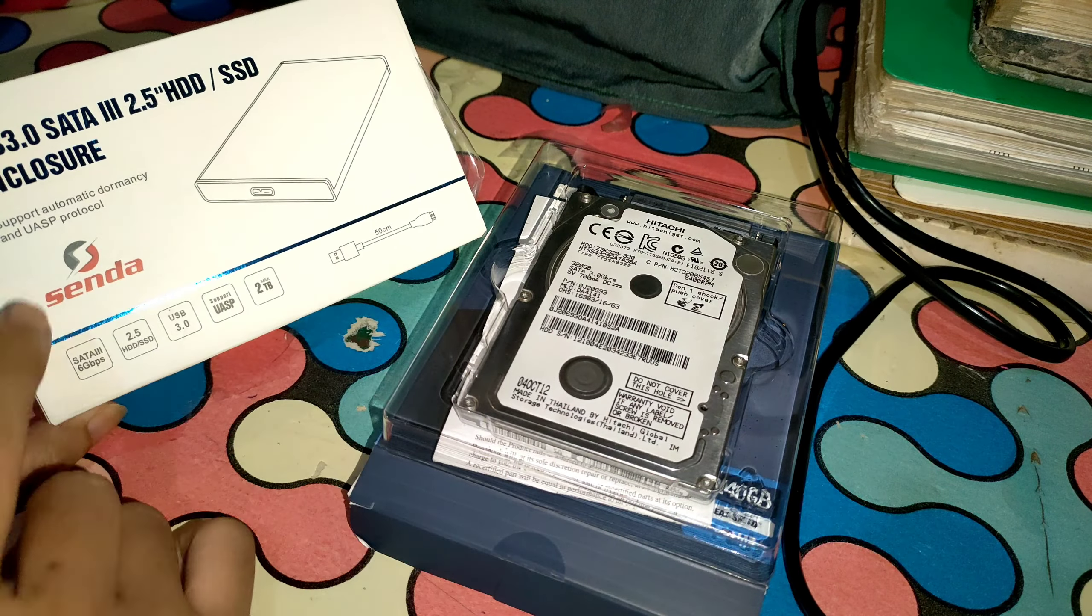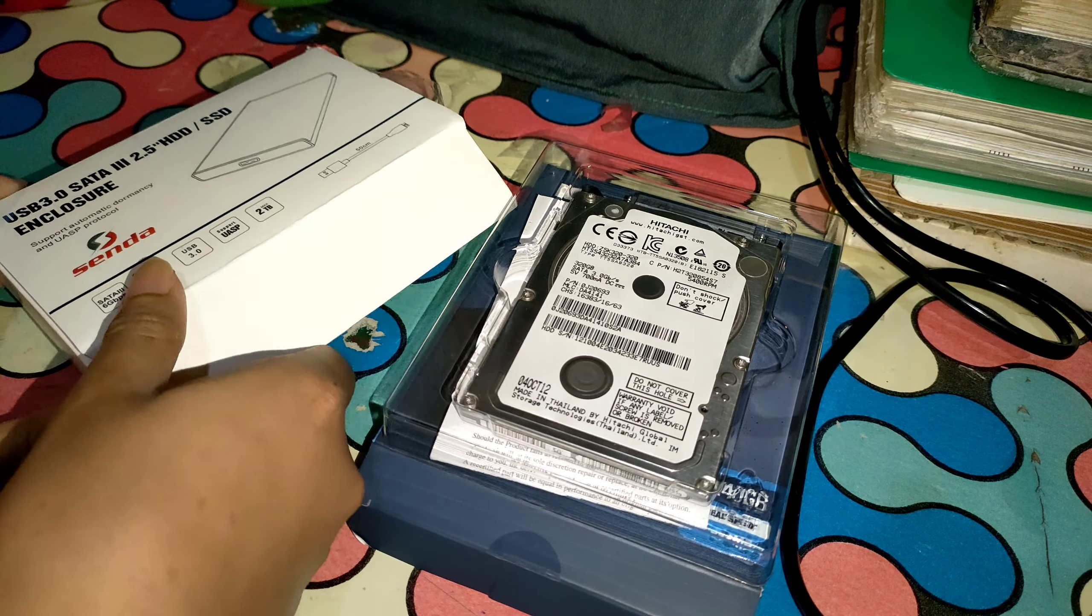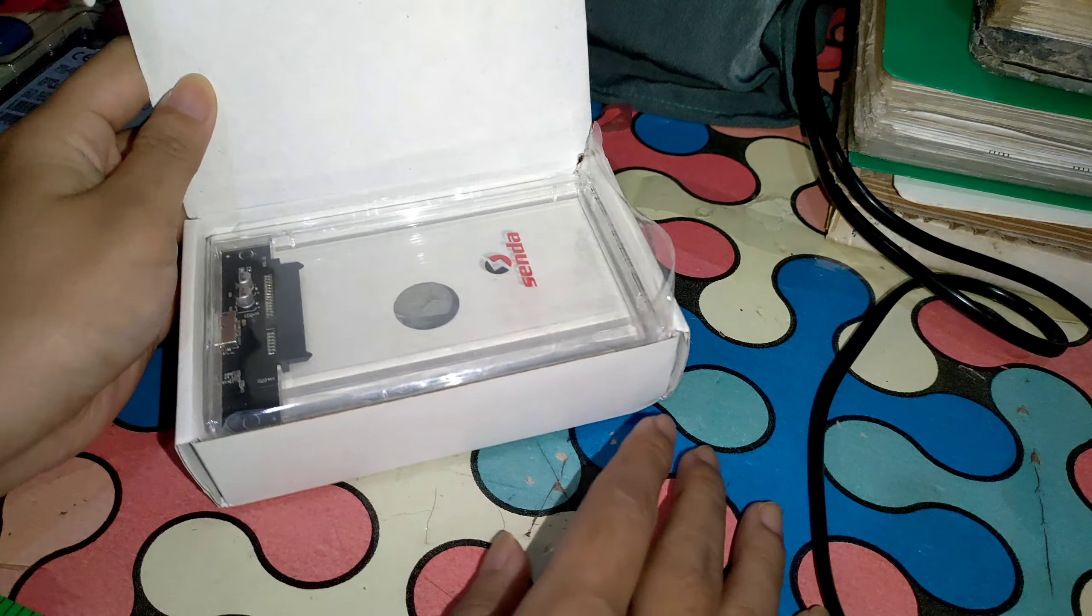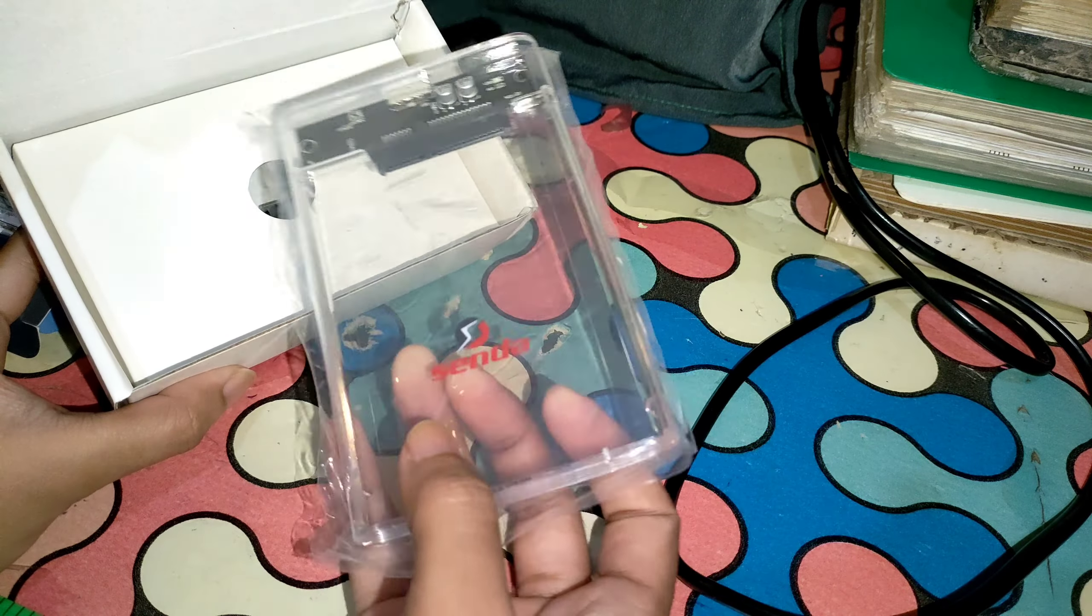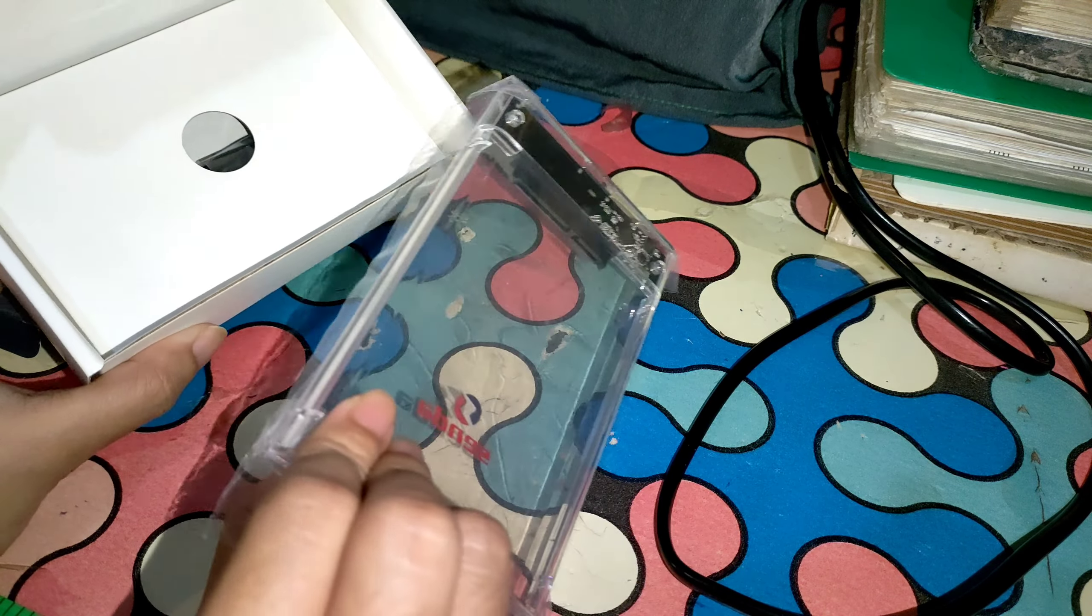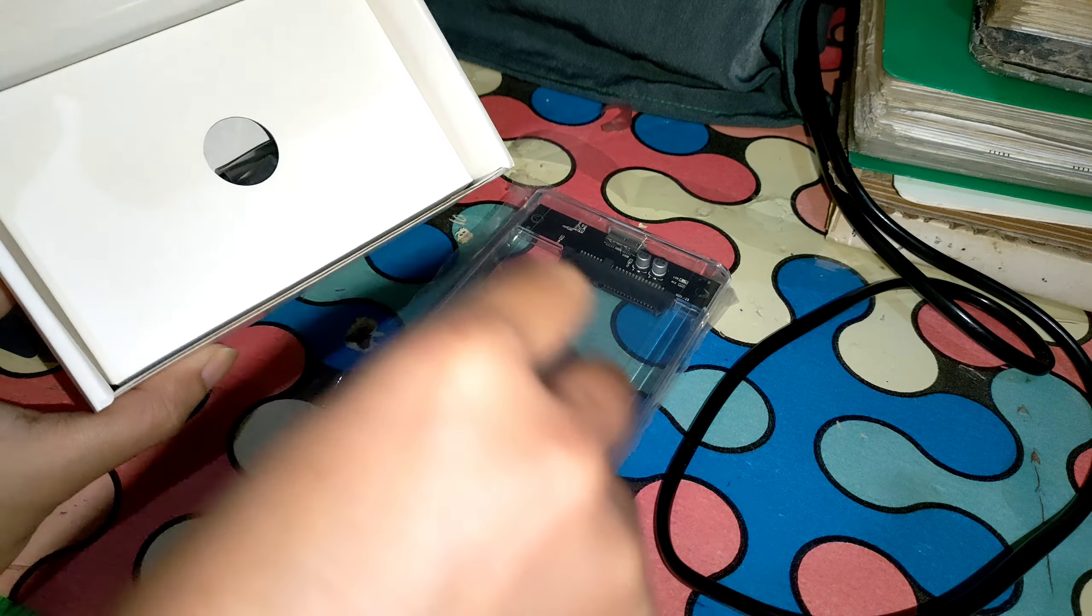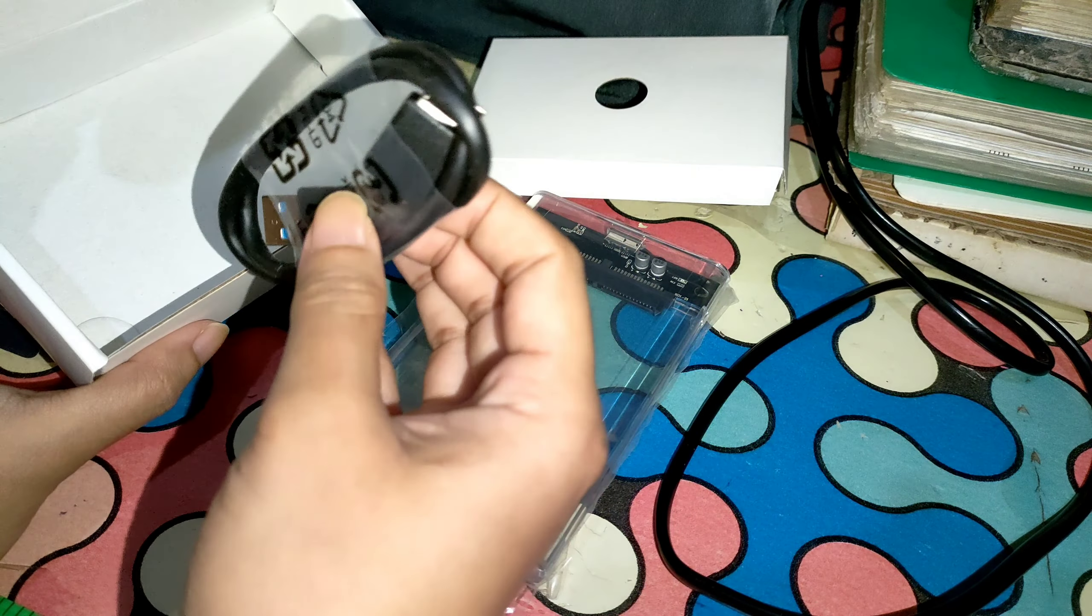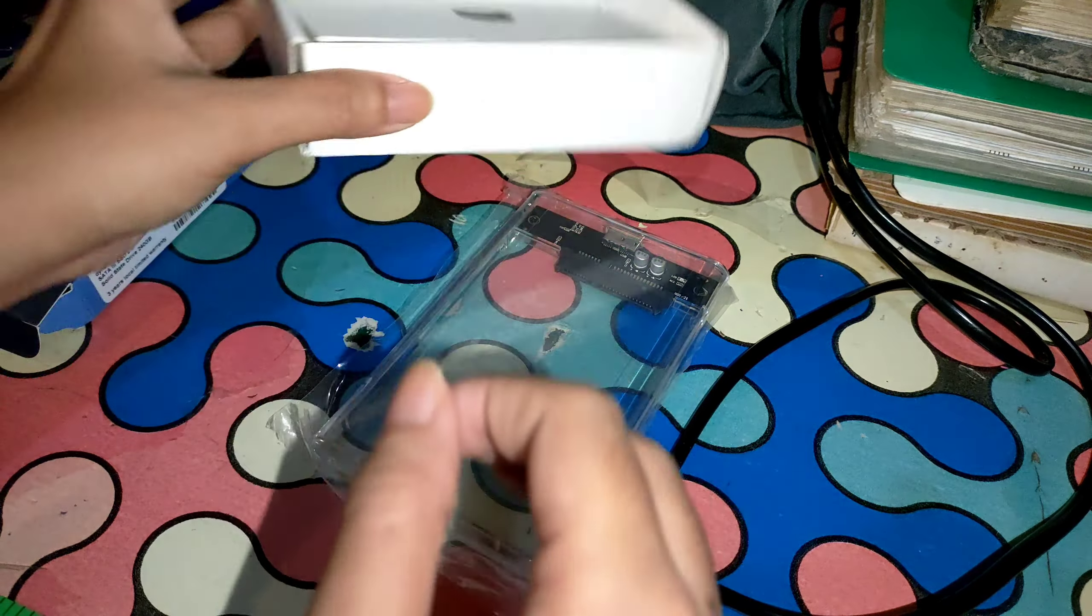So hi everyone, it's me again Marie, and today I'm going to show you how you can put your HDD or SSD on your enclosure. So I bought a Senda enclosure. It has two parts of course, the enclosure and the wire of it.